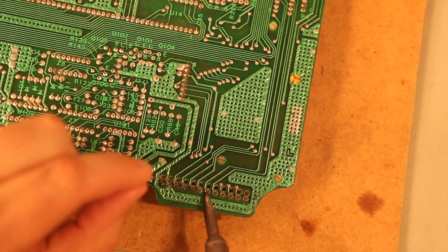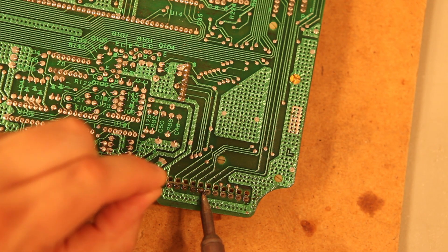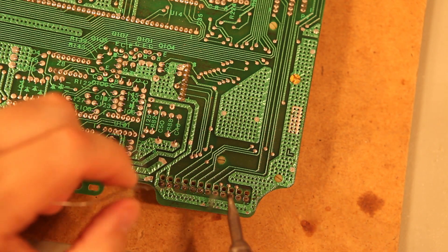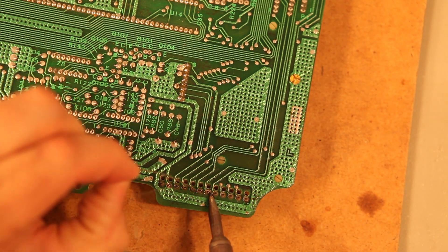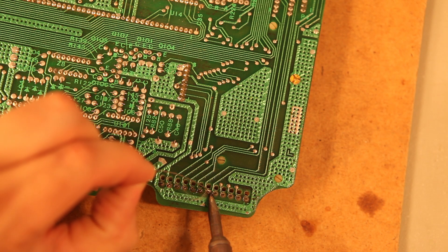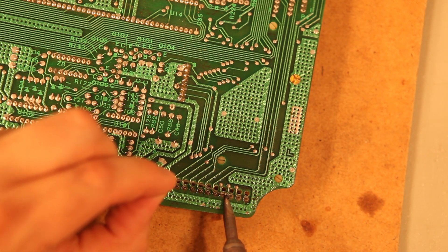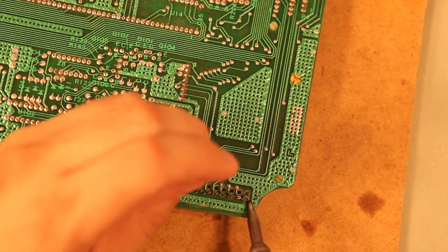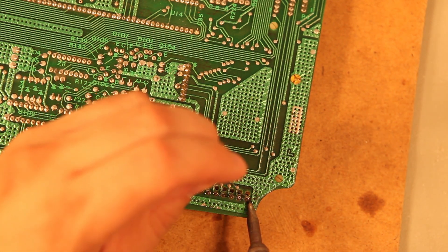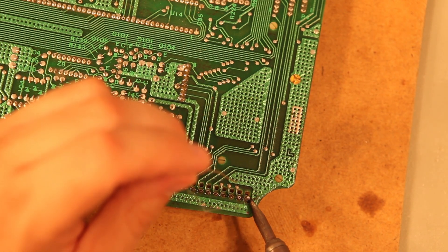The rosin in the solder that we're adding cleans the connection and makes it easier to remove the solder that the factory used to install this part. We're just adding a small amount to clean things up.